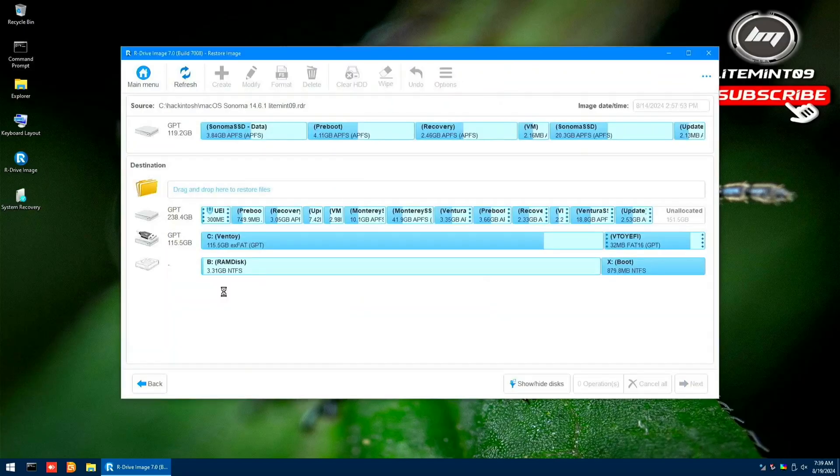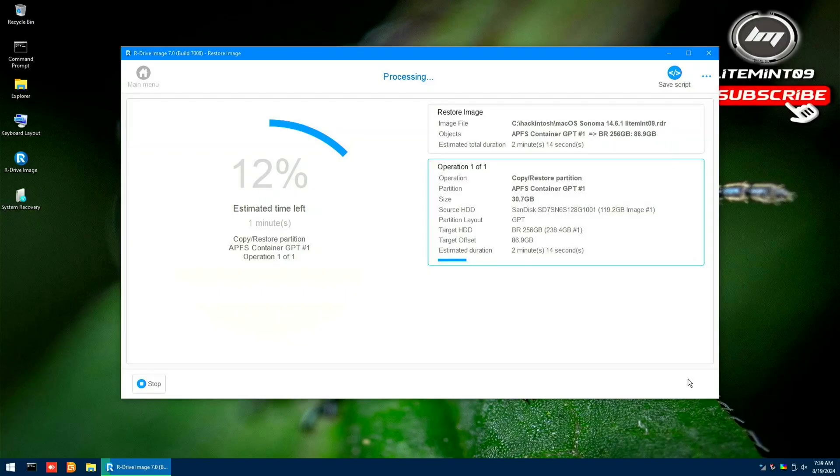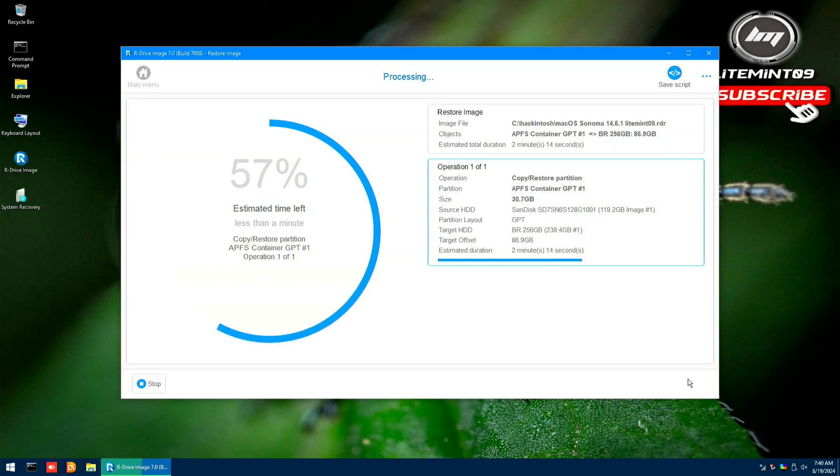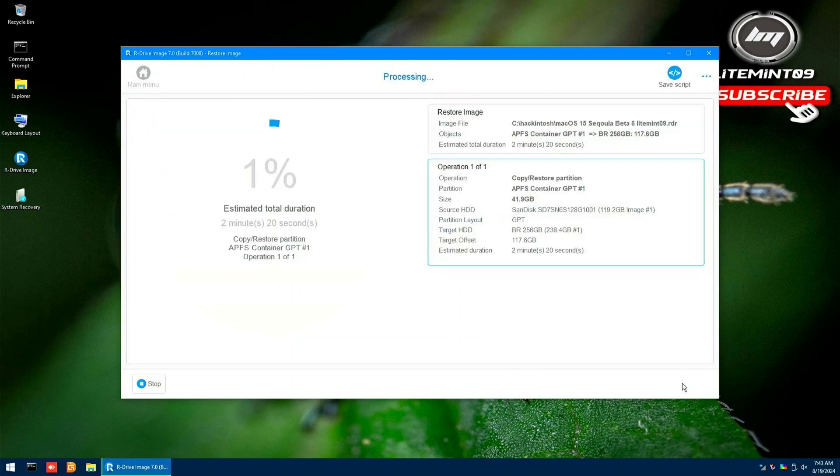Now, I will restore the Sonoma RDR file. Then restore this to the unallocated disk space available on my SSD. Once the restoration is done, just click the Main Menu, then click the Restore button. Repeat the restoration process until you are satisfied.